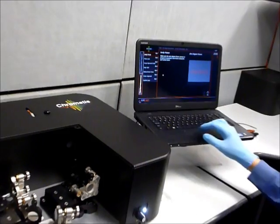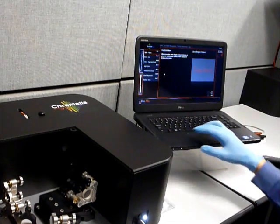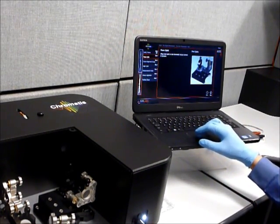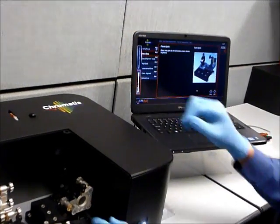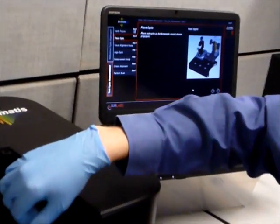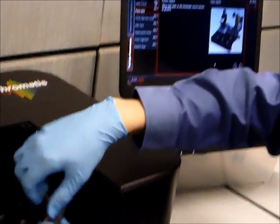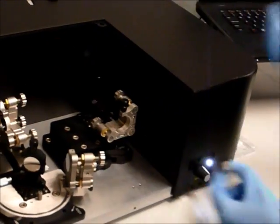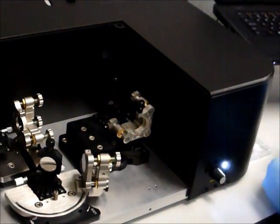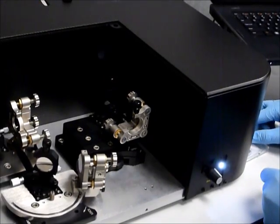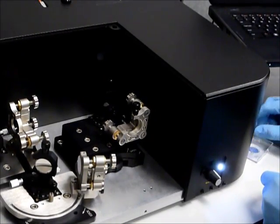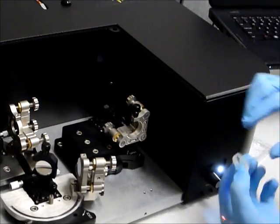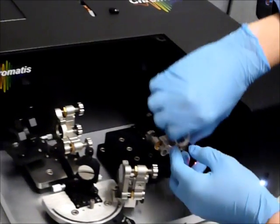So the first thing we do is make sure we have the correct fixture, and then we place the optic in the fixture. It's a very simple process. Removing the reference silver mirror and placing our mirror under test.